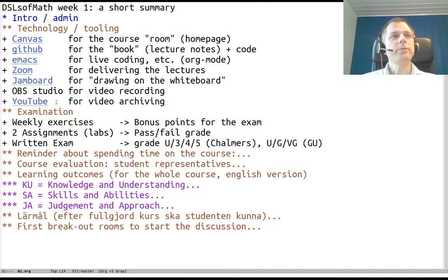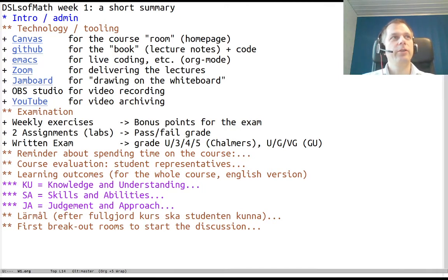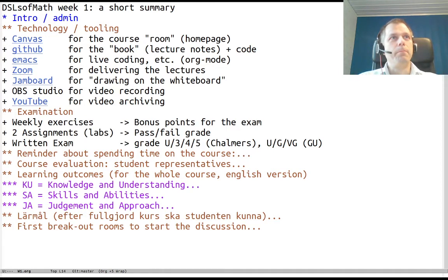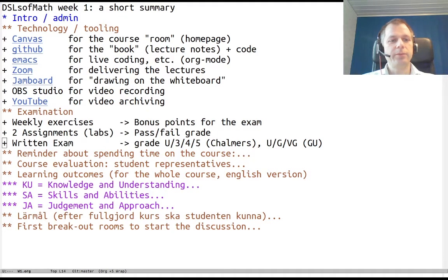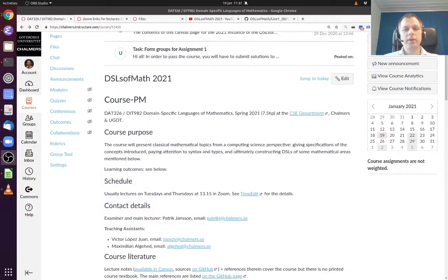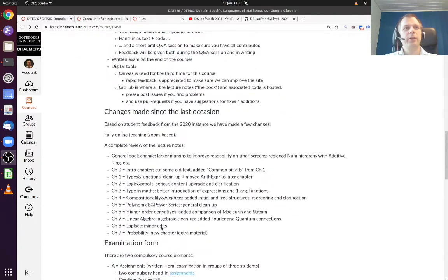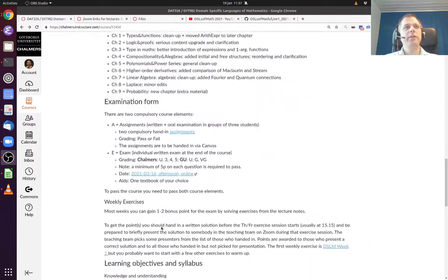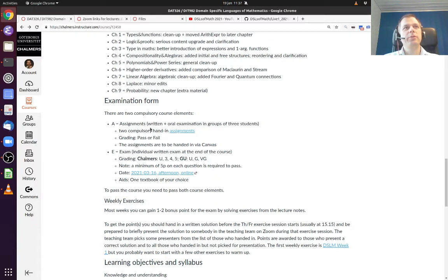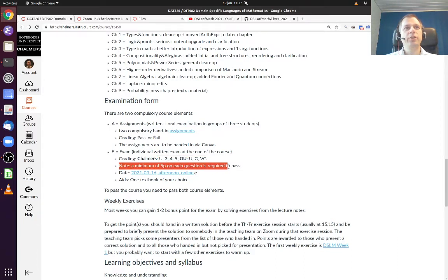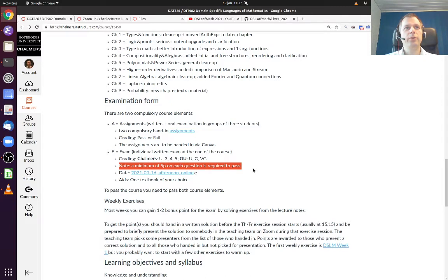There is one thing to note. I will switch to the course homepage because there is a little detail when it comes to the grading. Assignments are compulsory, yes, but here note that there is a minimum of five credits on each question on the exam required to pass.